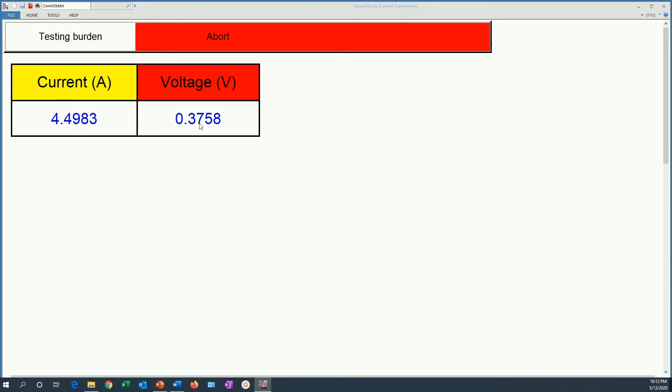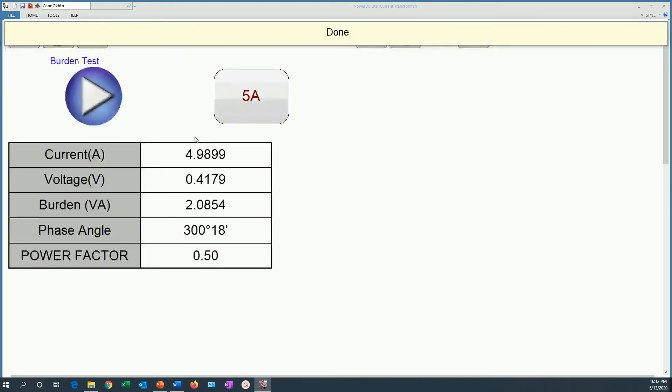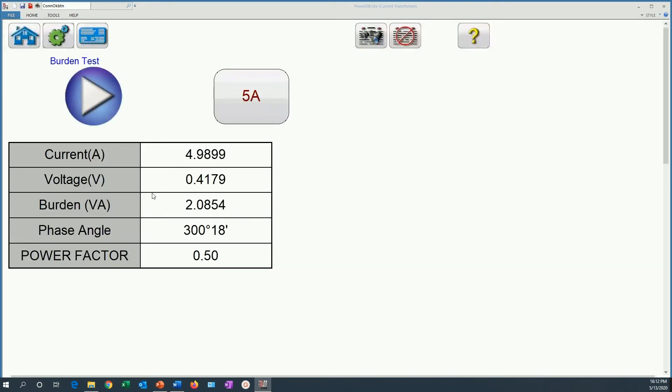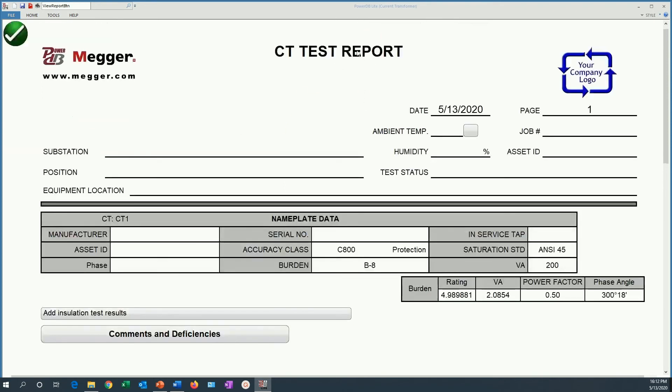It is going to stay there and then it is going to measure the voltage. We are injecting an AC current in order to measure the burden in VA, also the phase angle and the power factor. Once we have seen the results here in this table, we can go ahead and look at the CT test report and look at the burden information on that CT report.